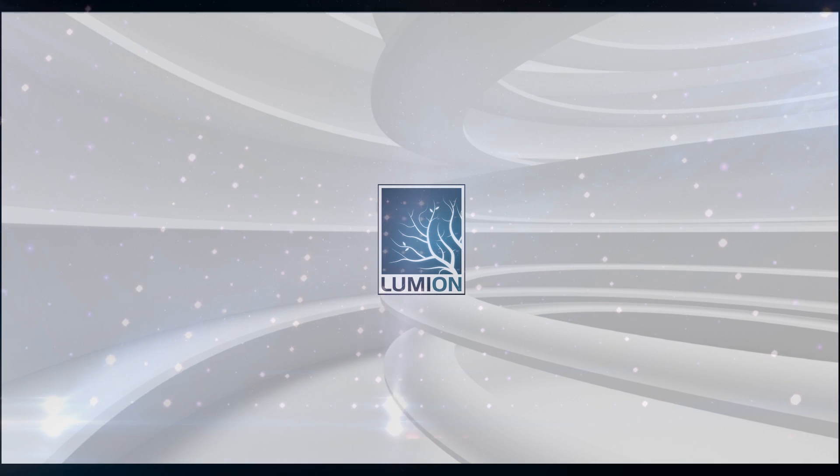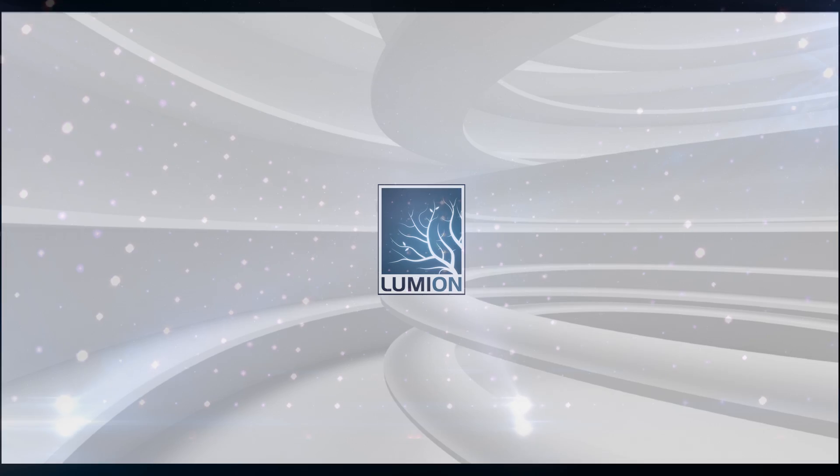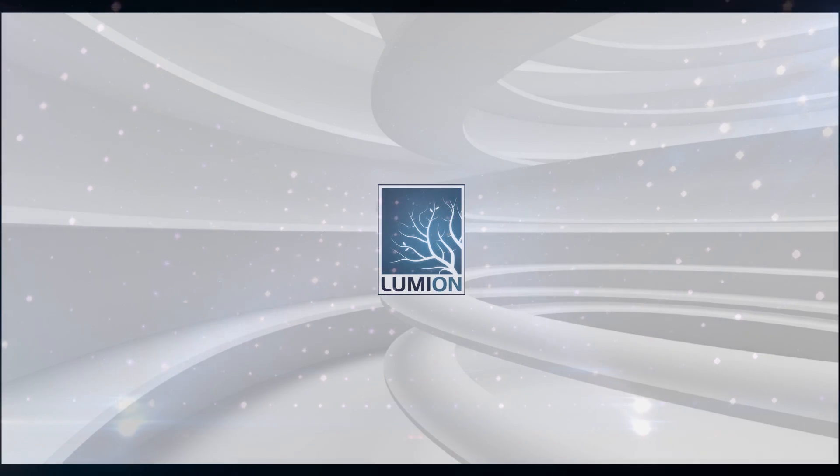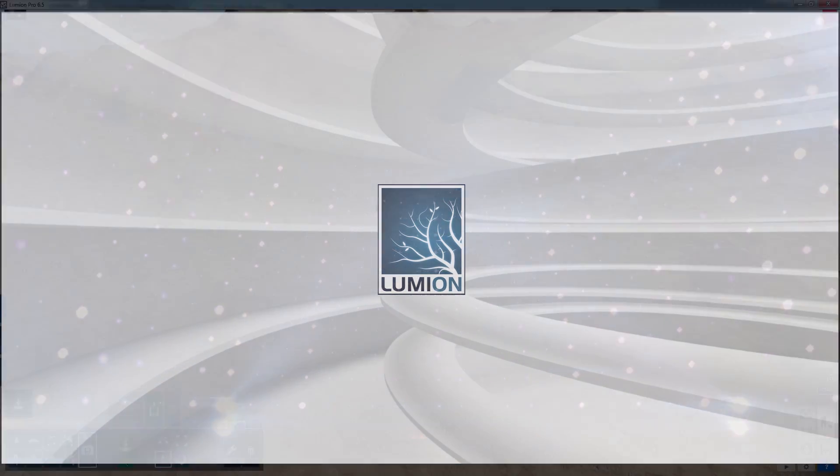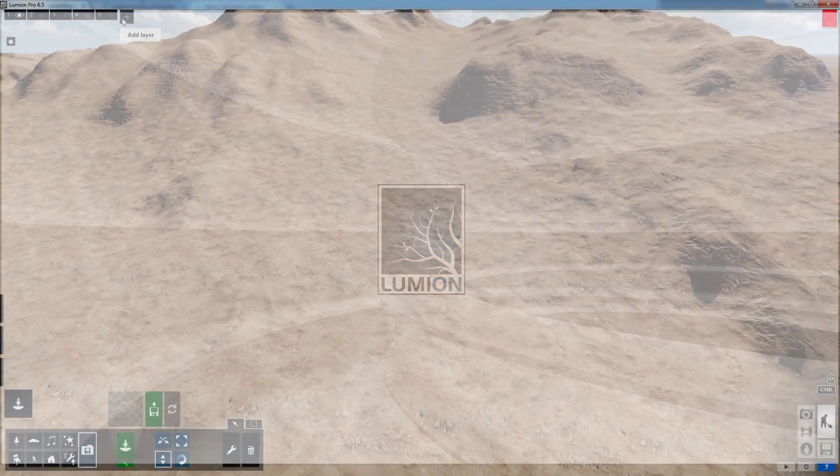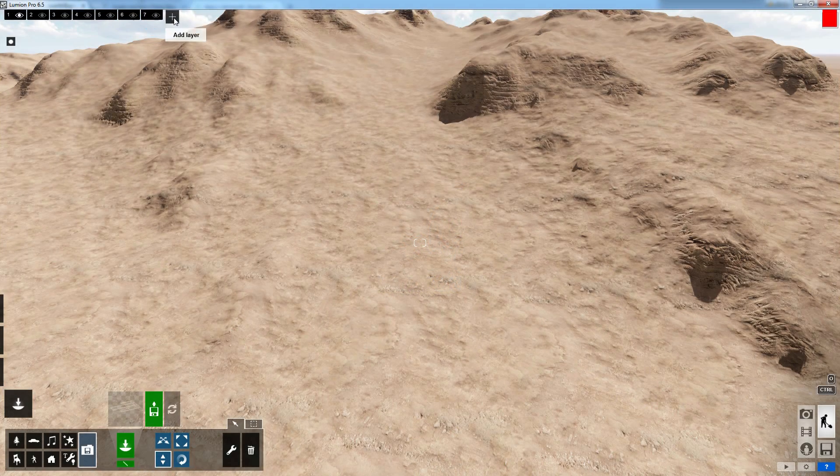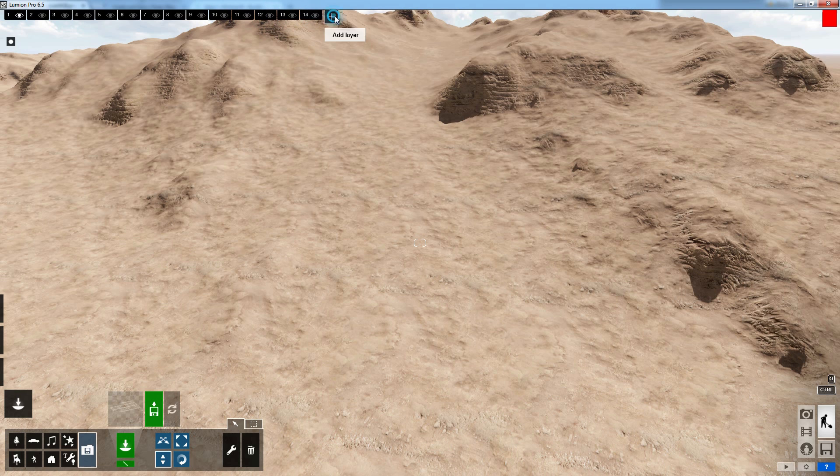Starting off in any scene, we are given 5 layers at the top and we can add up to 20. We will need just about all of these for this first animation.